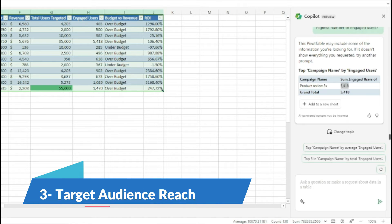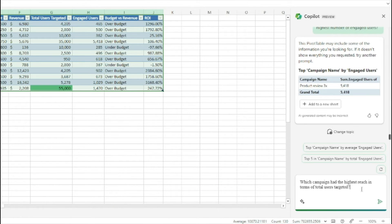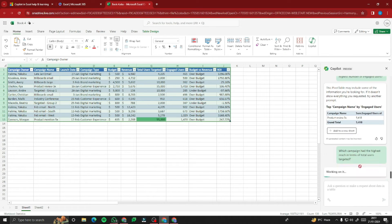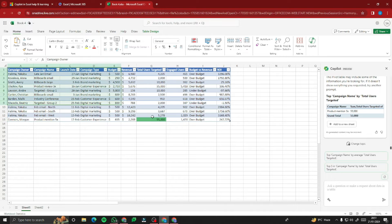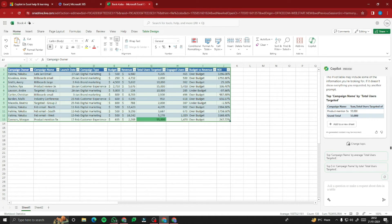For target audience reach, I type: 'Which campaign had the highest reach in terms of total users targeted?' Copilot identifies the top campaign as 'Product Mentioned 5x' with a grand total of 55,000 users. This is how you can analyze thousands of data points using the data analysis feature of Microsoft Copilot Pro.